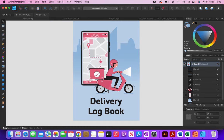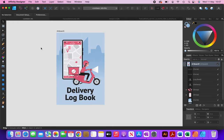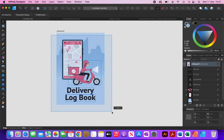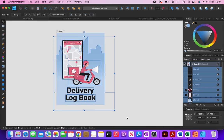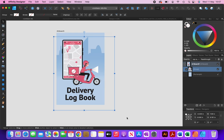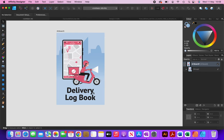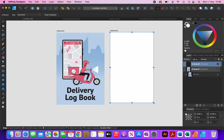Now you can see the motorcycle looks like it's on the ground. The next thing I'm going to do is group everything together — I'll select it all and click Command+G to group it. My front cover is now complete. To create my back cover I'm going to click on the artboard tool, draw out a rough artboard, and then type in 6 inches for the width and 9 for the height.